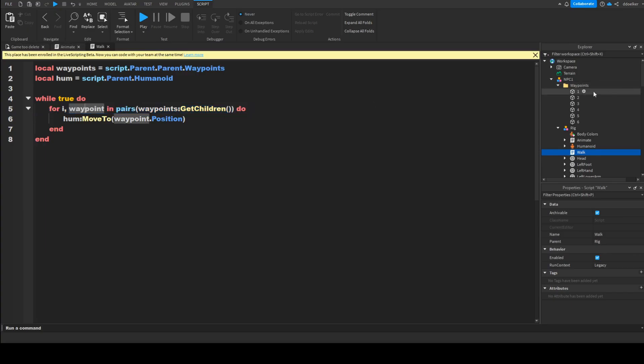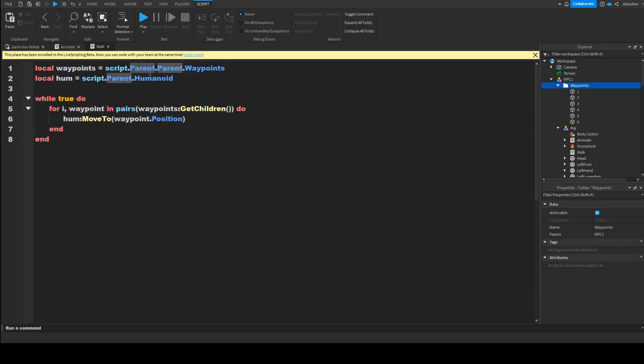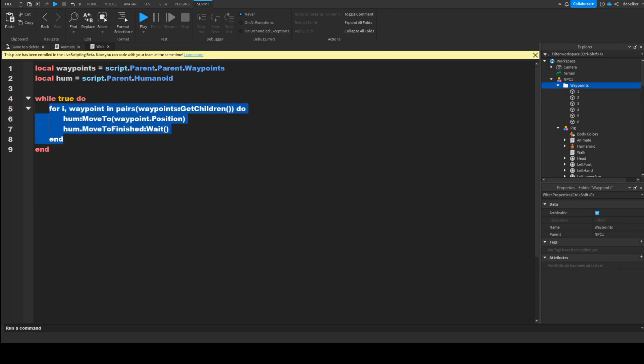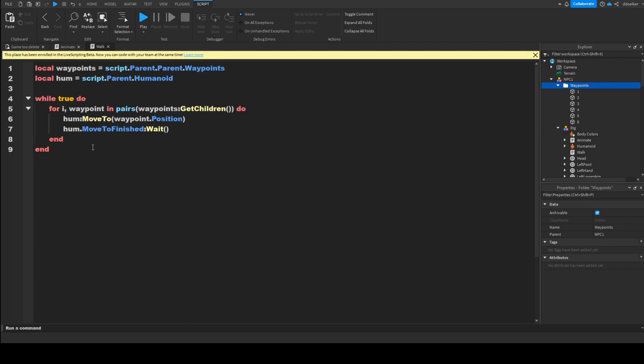Gotten from the descendants of waypoints, and we use MoveTo because that is a function of the humanoid. The last thing we have to do is hum.MoveToFinished:Wait, so that it will wait until it finished moving, and then it will repeat this until it looped through all of these parts, until 6 in our case, and then it will say, okay, and then the loop will say, oh, you're done. Okay, let's start again.